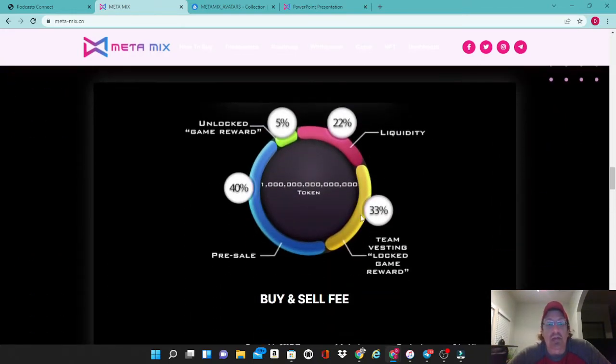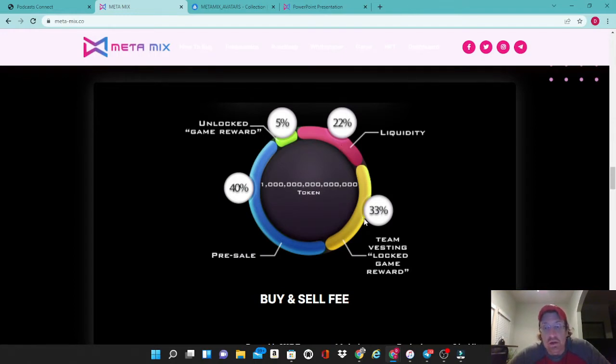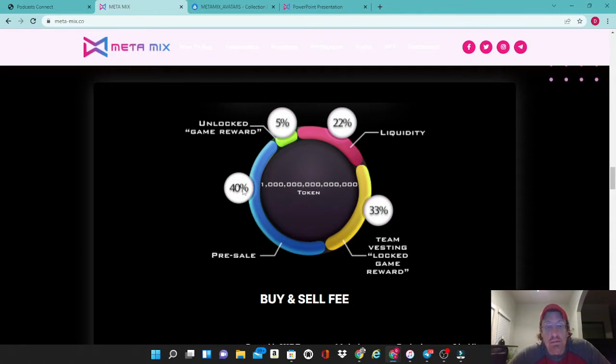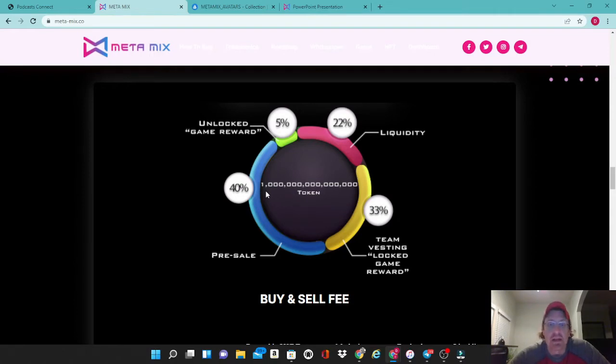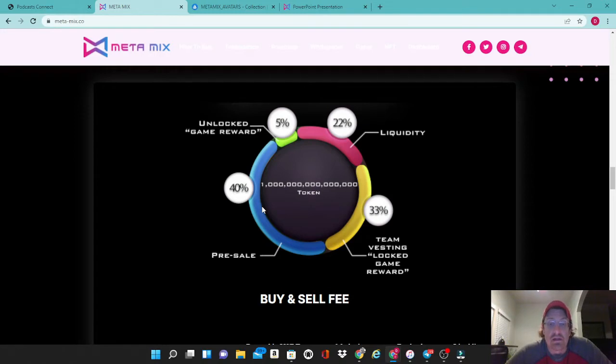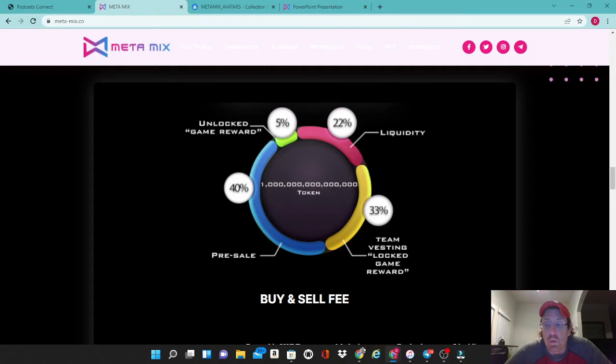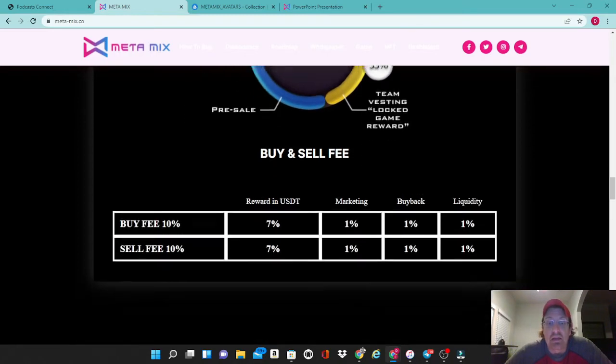Now let's go over their tokenomics and take a look at how it was all distributed. 22% is in its liquidity pool, 33% is team vested locked game reward, 40% was offered in presale. That's a pretty big amount out of the one quadrillion tokens, so they did sell a lot of tokens in the presale. There's definitely a lot of big bags right now and you got 5% that's unlocked for a game reward.